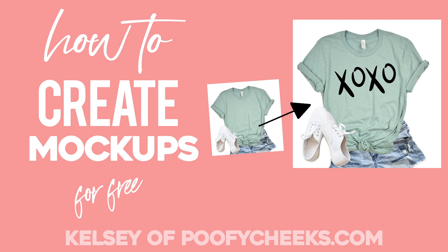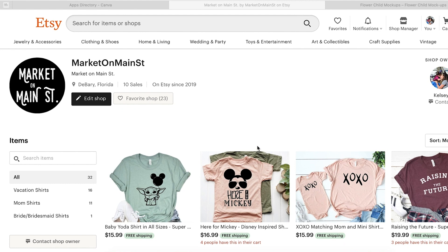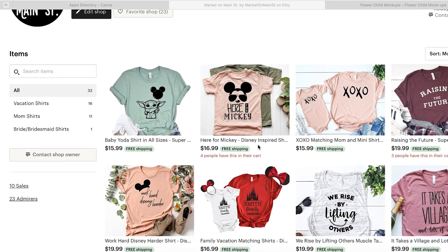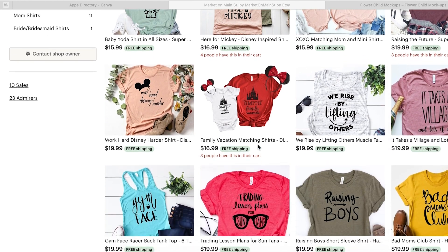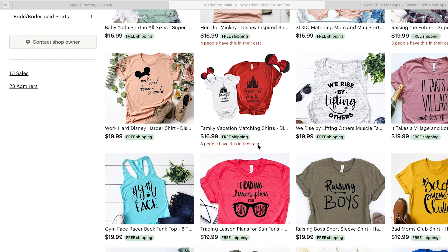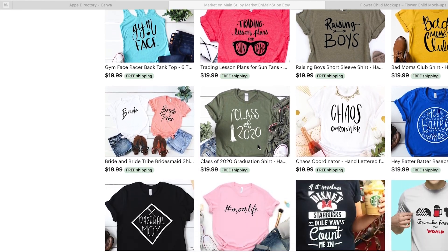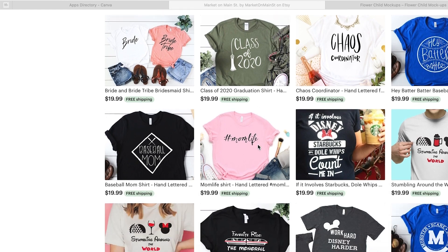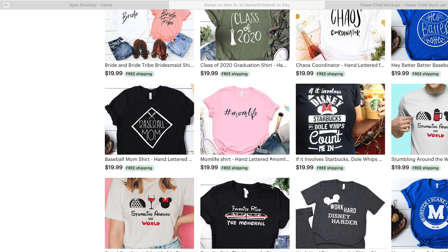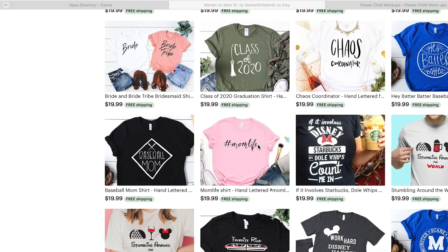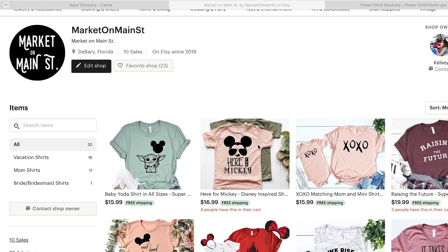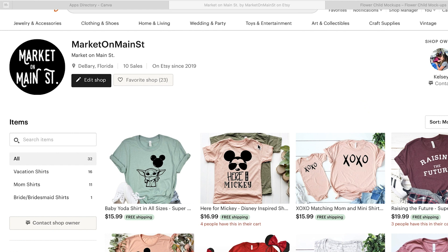Hey, I'm Kelsey from PoofyCheeks.com and today we're going to talk about how you can make mockups for free without needing any expensive software. Here on my Etsy shop, Market on Main Street, I use mockups for all of my listings. I'm pretty good at flat lay photography, but when it comes to the bigger flat lays and the t-shirts, I just cannot seem to get the lighting correct. That's where mockups come in to help me make my designs look amazing on the t-shirts the way they do in real life.